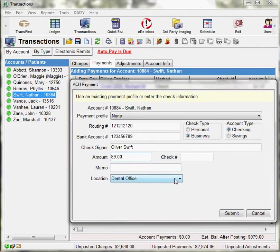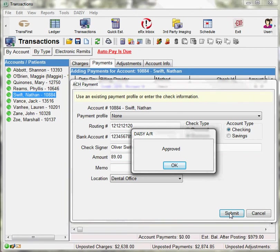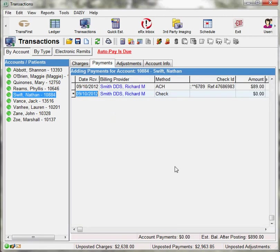Location, choose the location where you want the payment applied to and click Submit. A confirmation dialog box displays if the payment has been approved or denied. When you select OK, the transaction will display as an unposted payment.